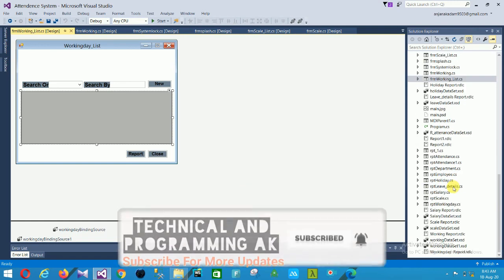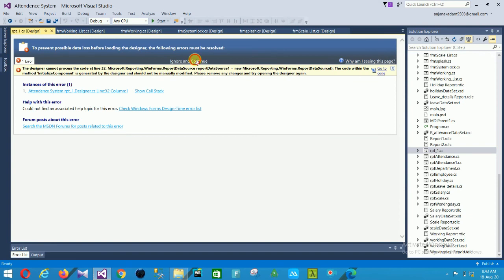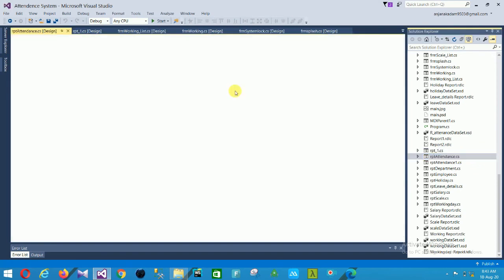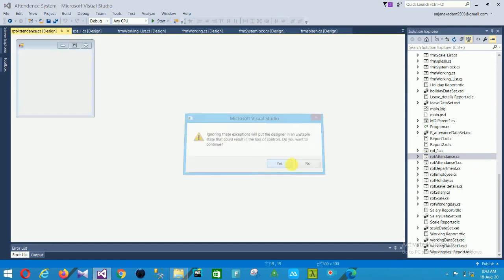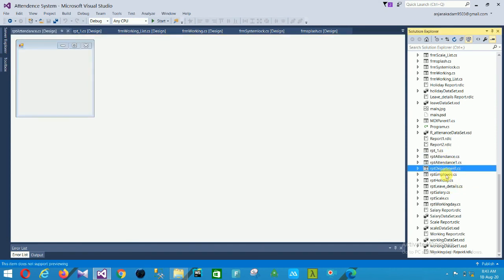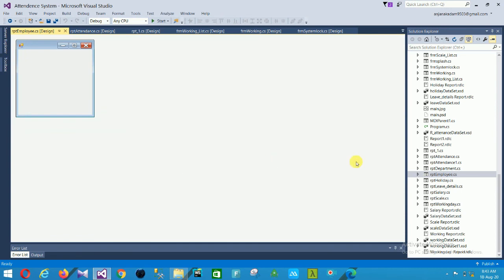The next section is the reports. Available reports include attendance report, department report, employee report, employee details report, salary report, scales report, and working days report.